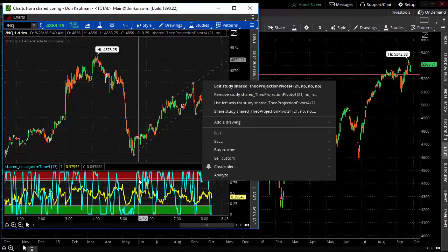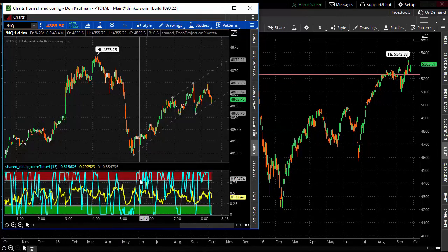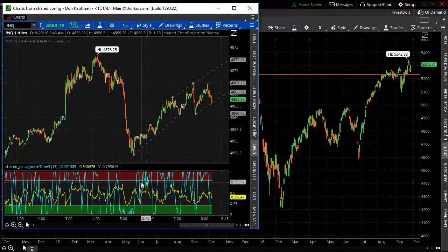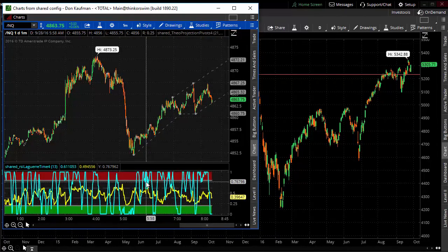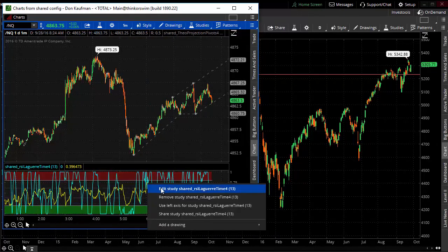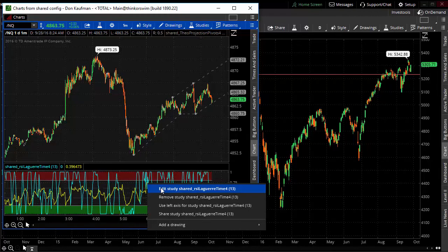If you ever want to edit this or apply this to any chart, just right-click on these studies, and it'll show you what it's called. You might even want to rename these if you'd like. So there you go—now you know how to import the indicators into your Thinkorswim platform.